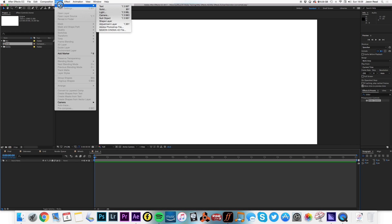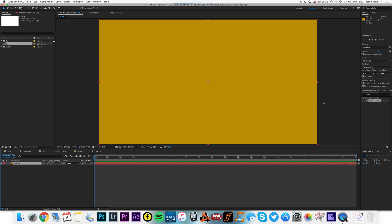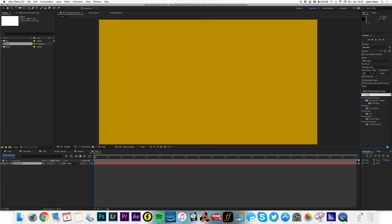I'm going to make a new solid. Let's have a gold grid, type in gold grid. I'm going to find my grid effect, there it is.